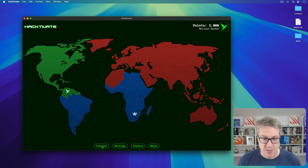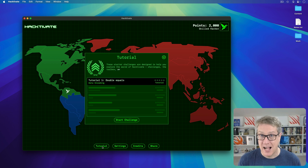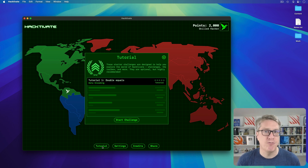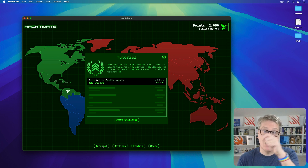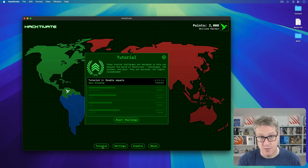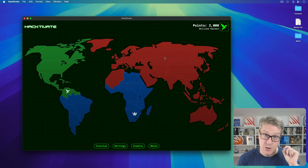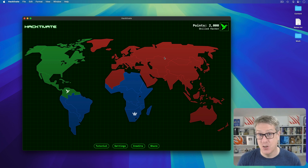You get the first 10 tutorial challenges for free, so you can really explore the app. But with a one-time unlock, you get 240 more challenges, plus your progress is automatically synced across all your devices. These challenges span a really wide range of techniques, but they always start with a tutorial teaching you the core technique in question. For example, I'll show you three here.